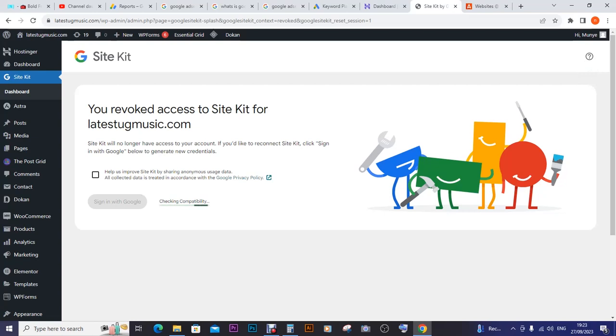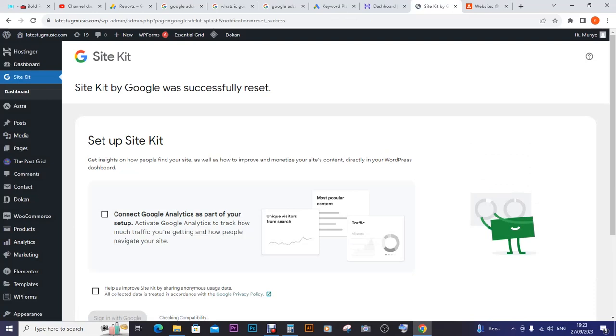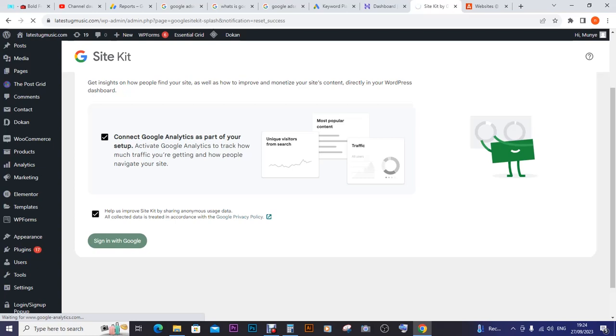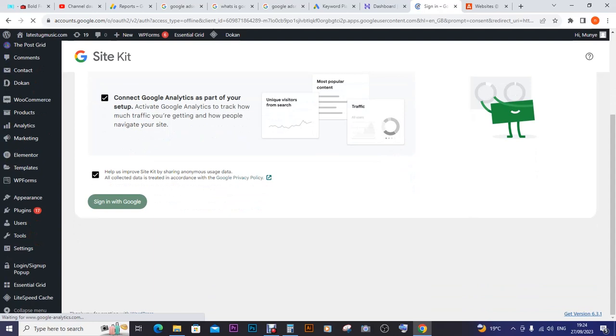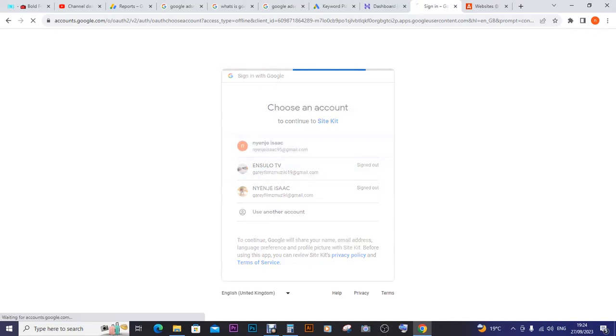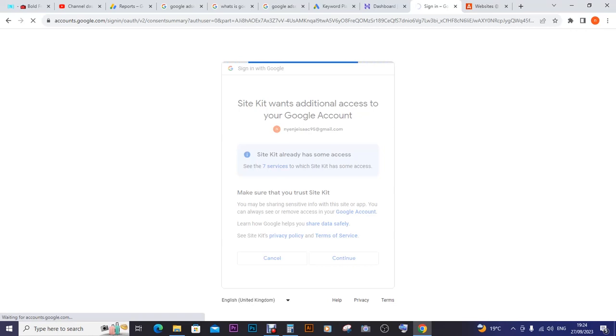When I go inside Site Kit, I'm going to be changing it from this email to the original email. So I disconnect it. It is now disconnected - I revoked access to Site Kit for latestugmusic.com. Now I'm going to be connecting it to another email, so I click reset. I connect with Google Analytics and sign in with Google.